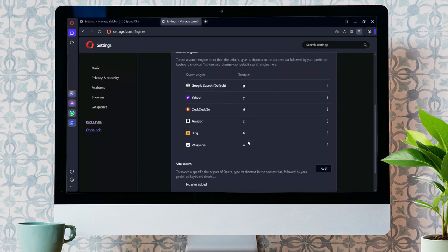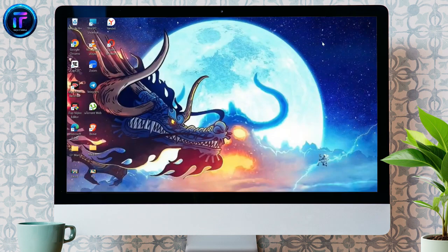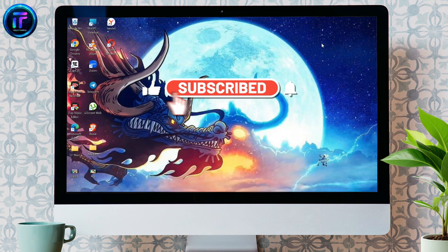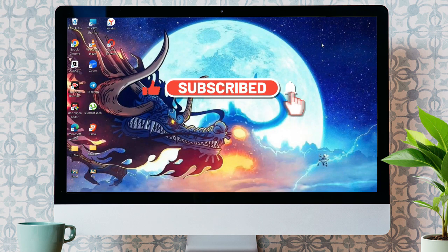By following these very easy steps, you can easily remove your Yandex from your Opera Browser. I hope this video was helpful for you. If yes, don't forget to like, share, and subscribe to the channel to never miss another update. Thank you for watching the video.